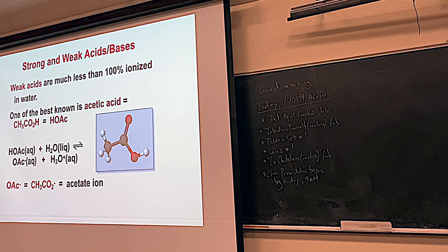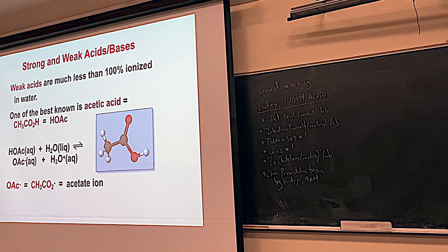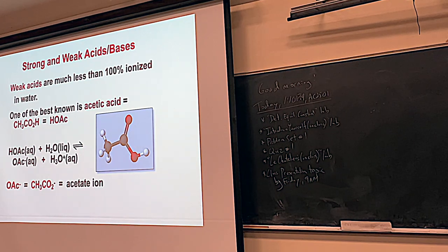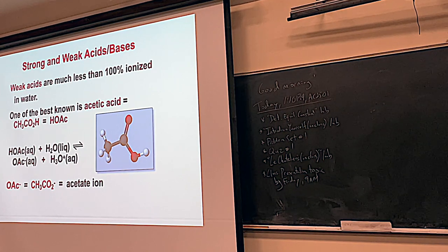Weak acids are unlike strong acids. Strong acids like nitric acid go 100% to hydronium. Weak acids operate under equilibrium — you usually have more reactants than products, which is why they're weak. So acetic acid reacts with water to make acetate and hydronium in an equilibrium, but maybe of 10,000 molecules only one will form hydronium. There's a lot less bang for your buck.